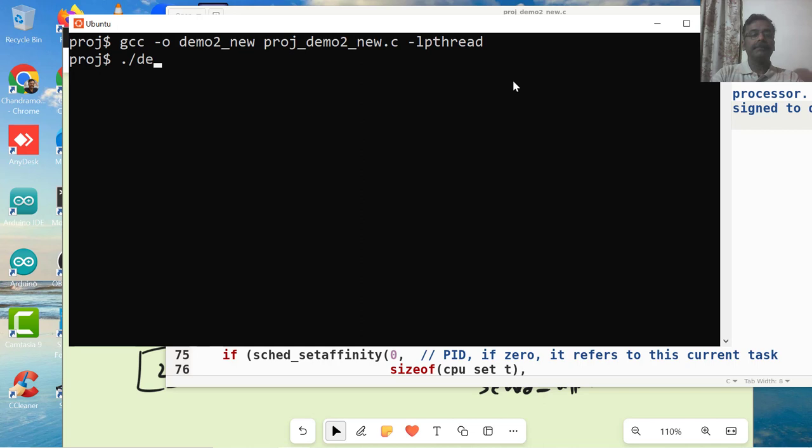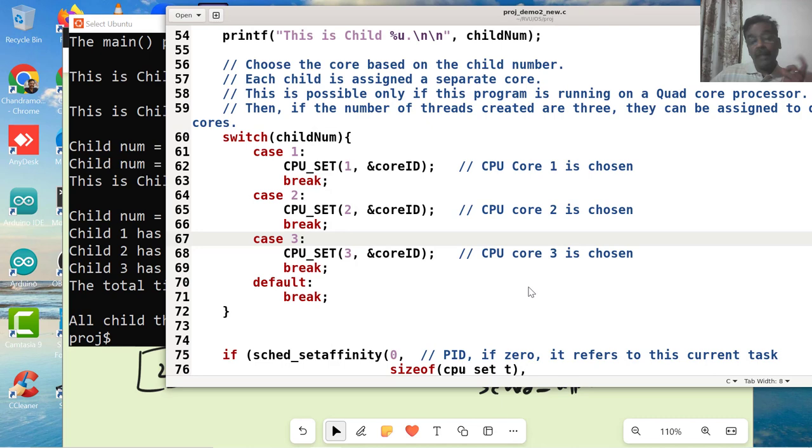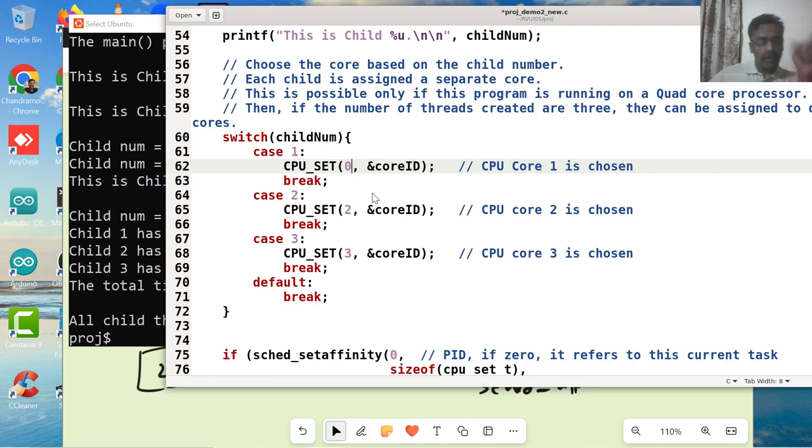You can see here, child number 3 is running on CPU ID 3, child number 2 CPU 2, and child number 1 is running on CPU 1. I said that I have 0 to 7, 8 CPUs are there. So let me check maybe this - I will give the lowest CPU and then I will set this up to highest CPU number.